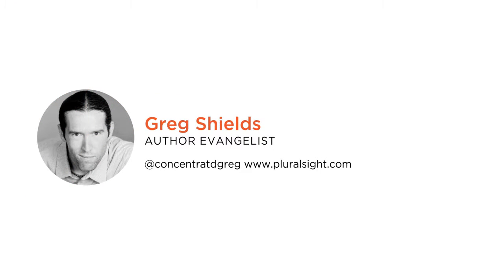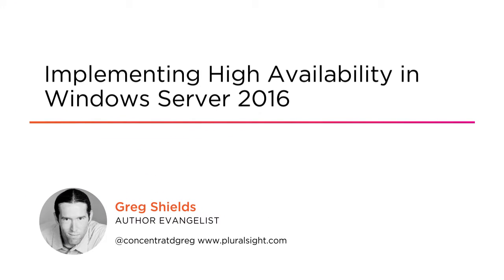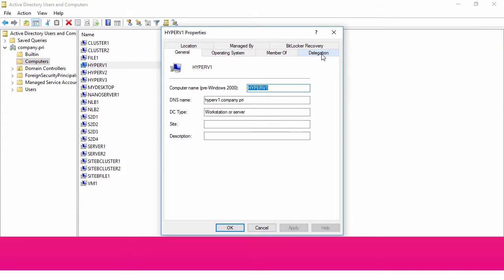Hey, this is Greg Shields and you found another of my courses in this learning path on Windows Server 2016. This time on the challenging but rewarding tasks in making Windows servers highly available.